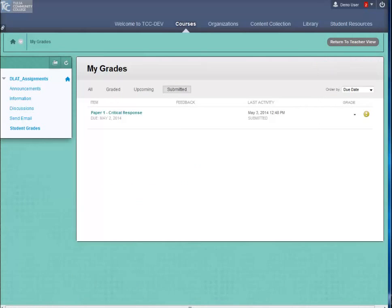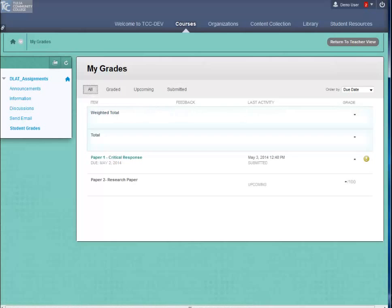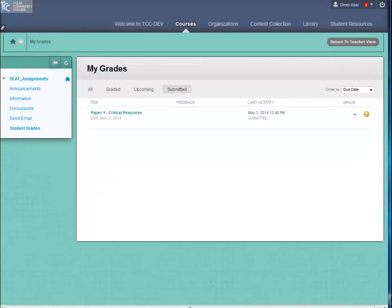You can view the assignment from the default all view or you can go to the more focused submitted view. The icon with an exclamation point lets you know your assignment is submitted and is waiting to be graded.